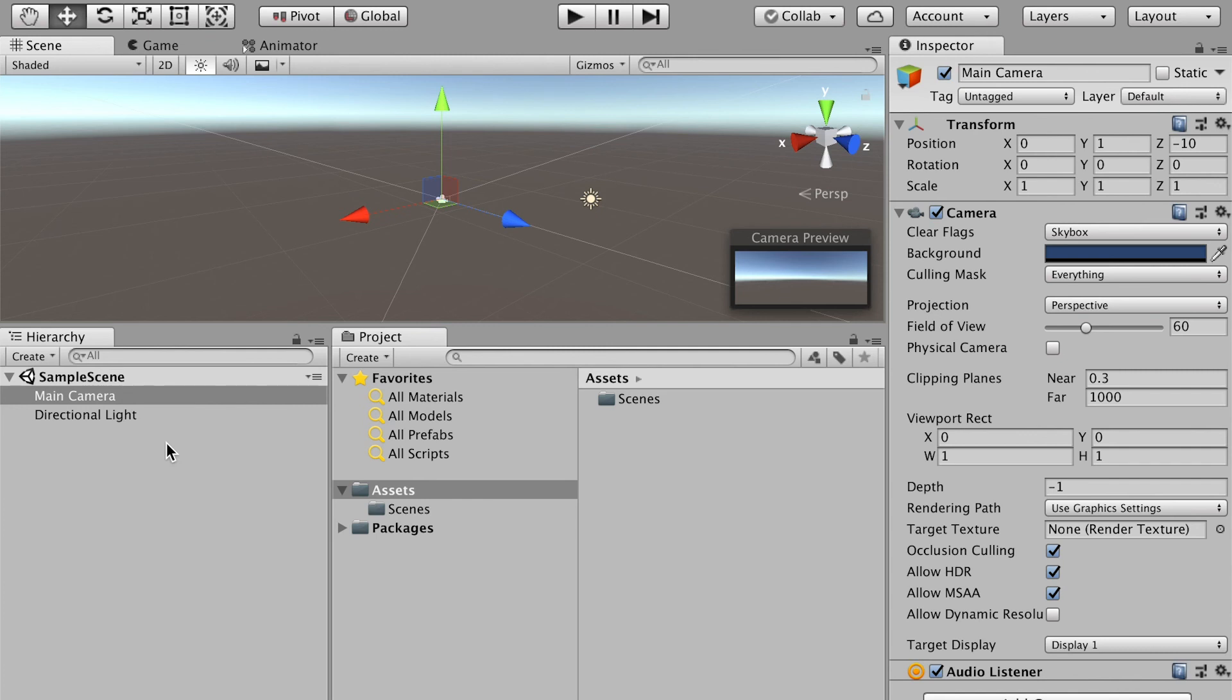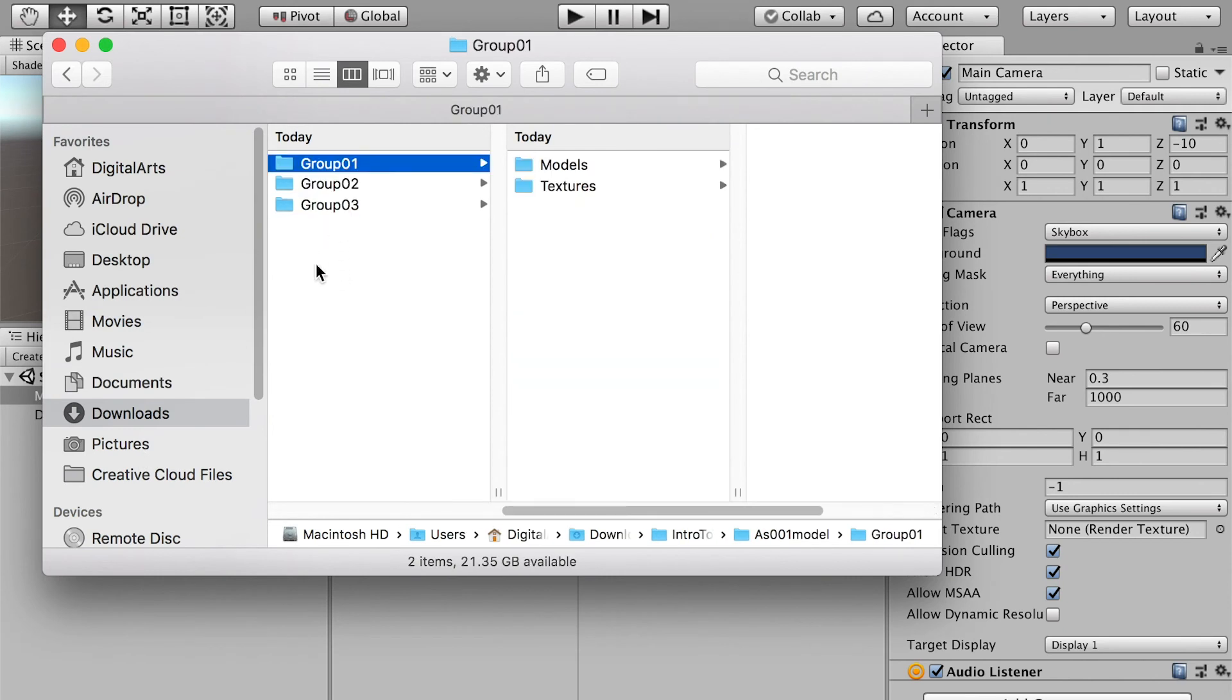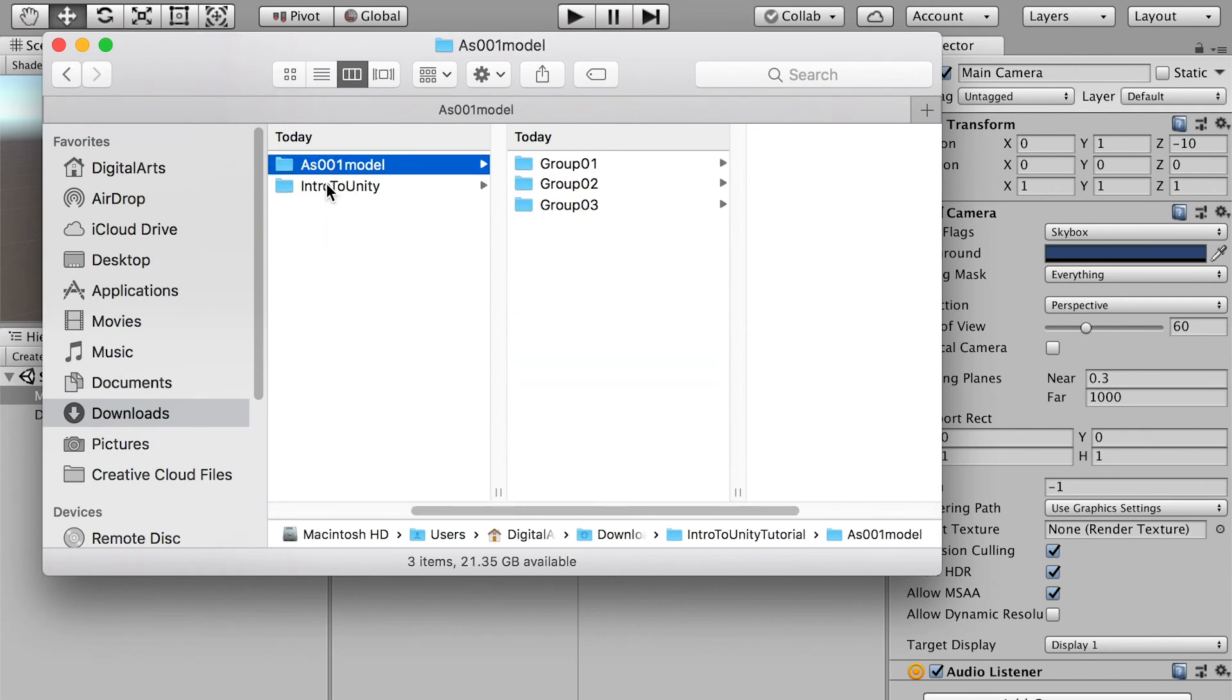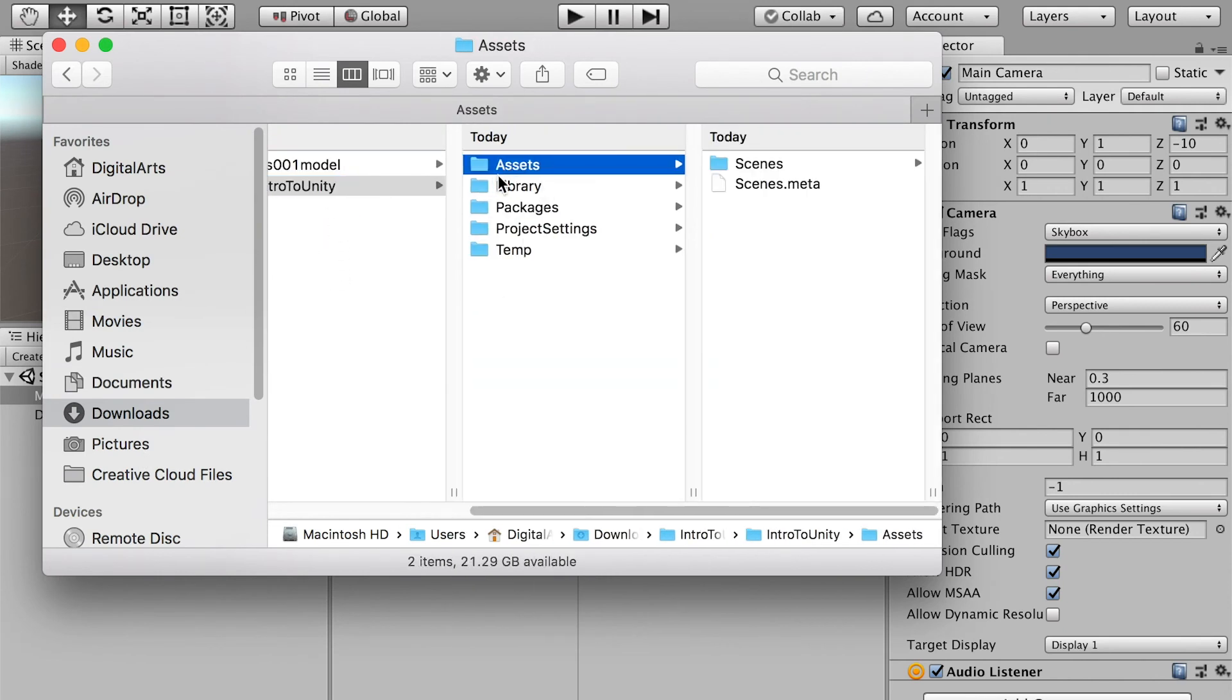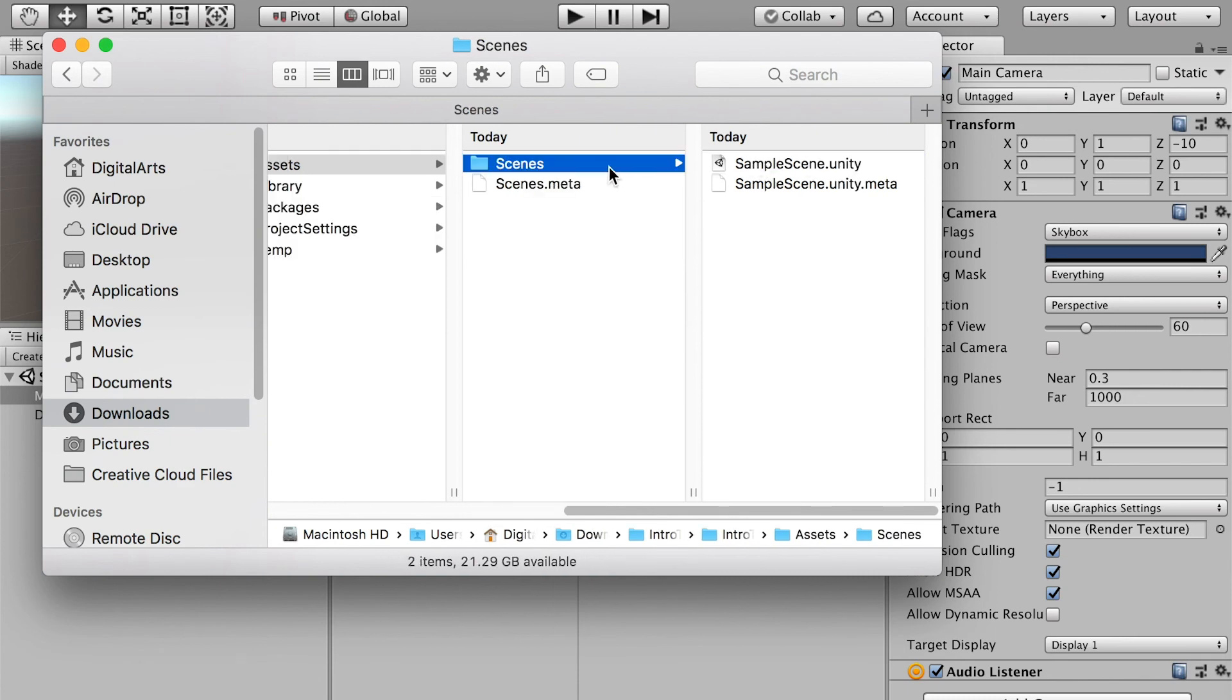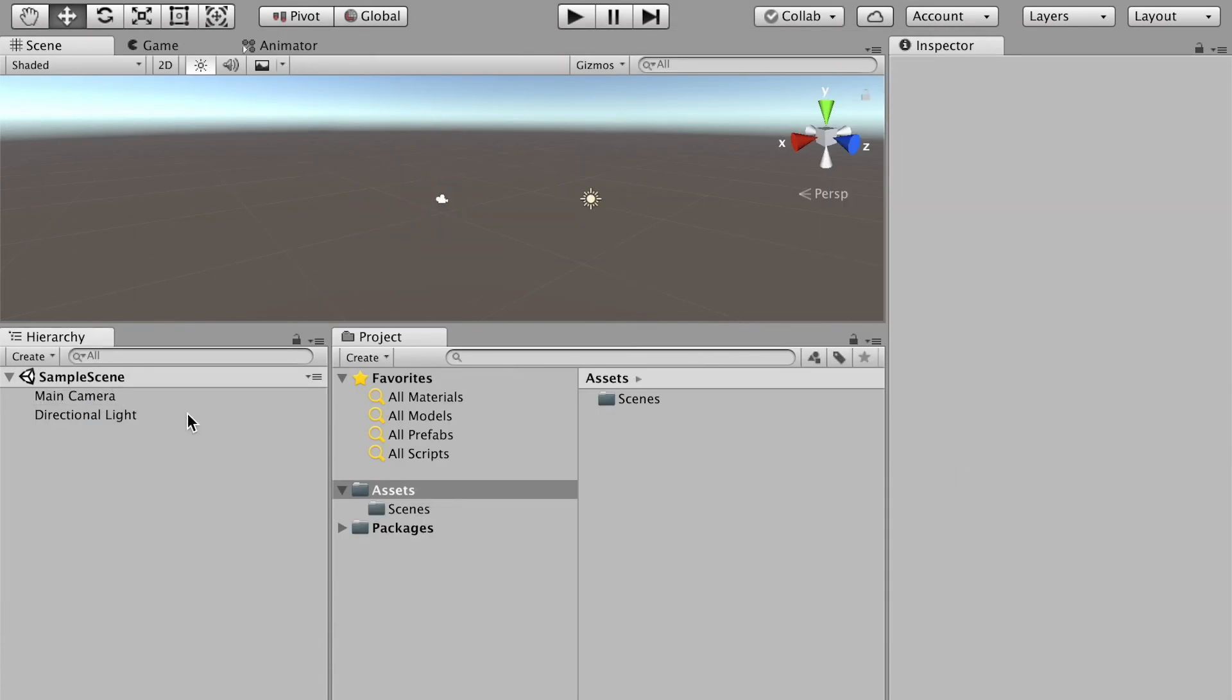The first thing we need to do is import our model here. I've created the Unity project and by default it created this file hierarchy. Right now it only has the Scenes folder, same as here - Assets and Scenes folder.